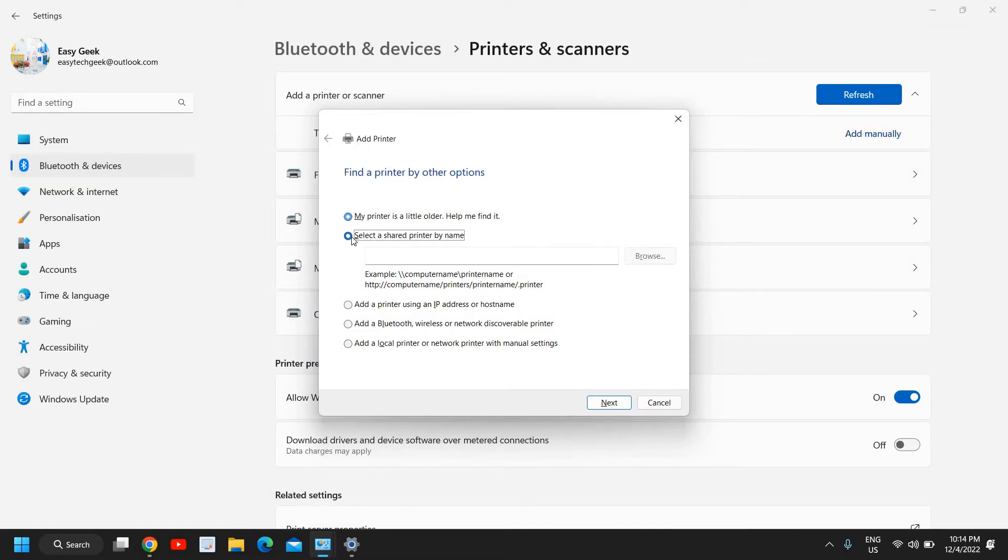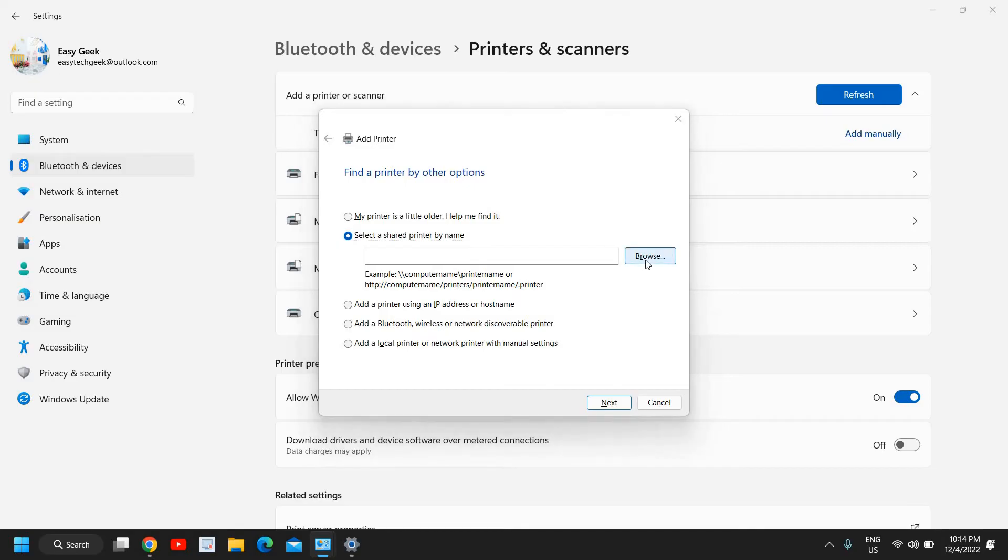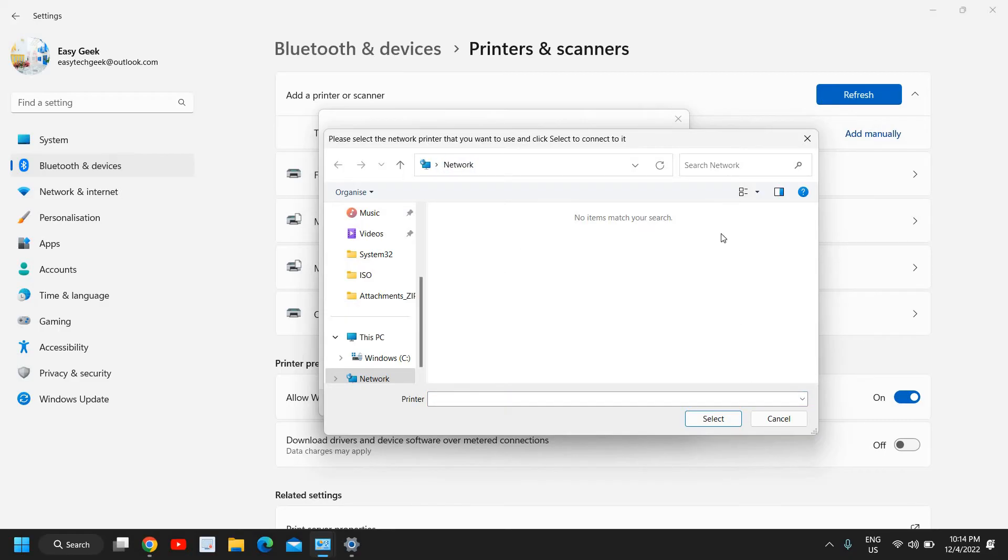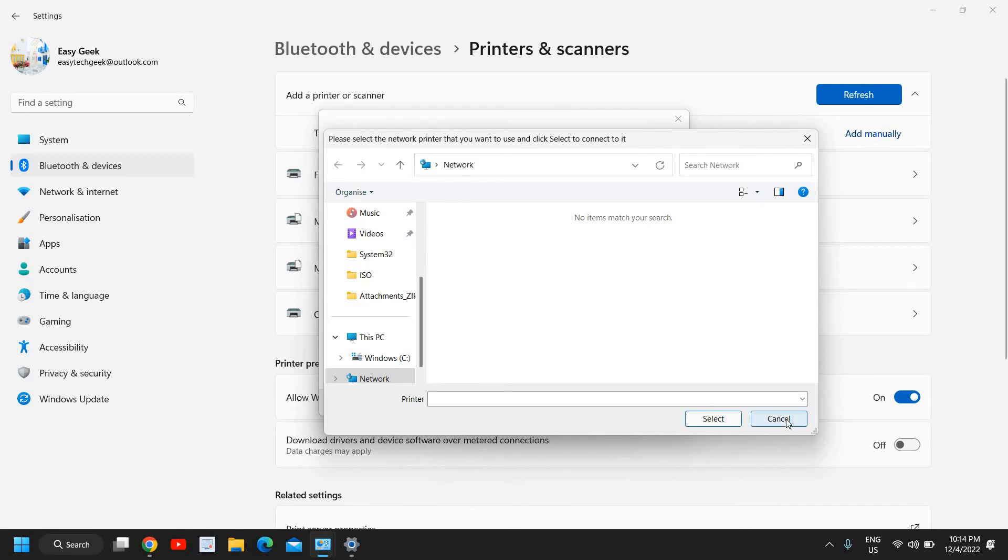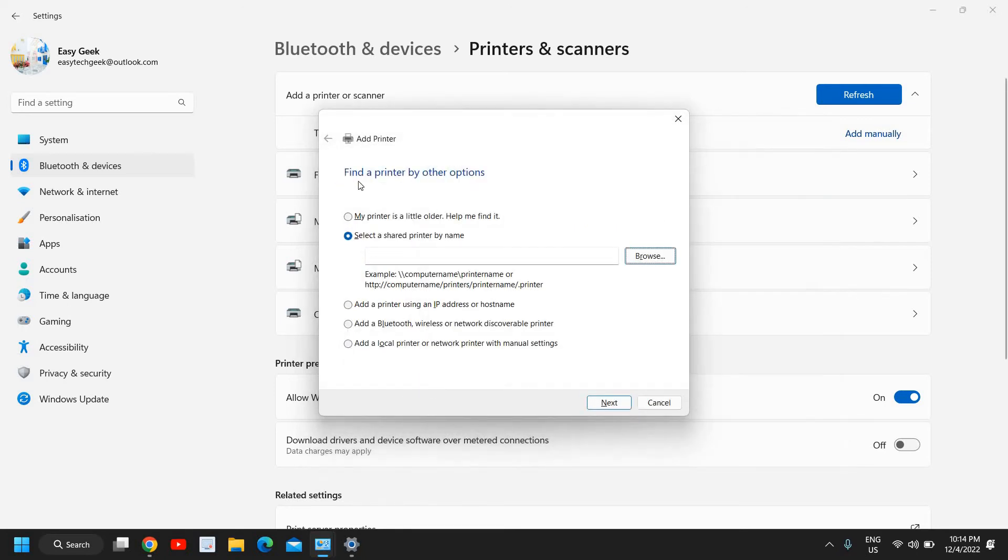Try the second method first. Select a shared printer by name and click on browse. Here you will have your network automatically and you can select your printer if you see a printer here. If you see it, well and good, select that, click on select and then next a few times and you will have your printer added here.